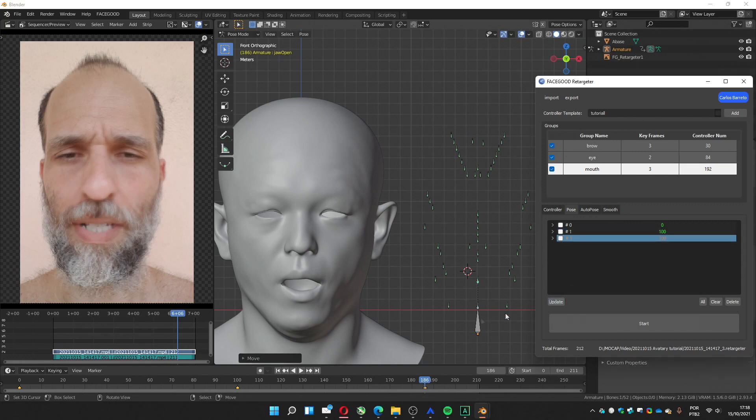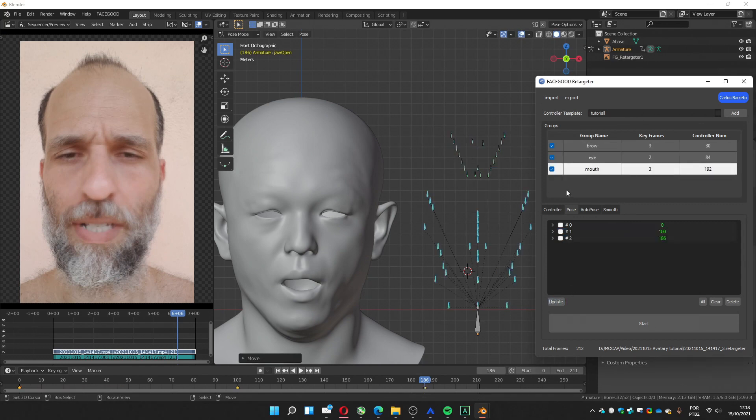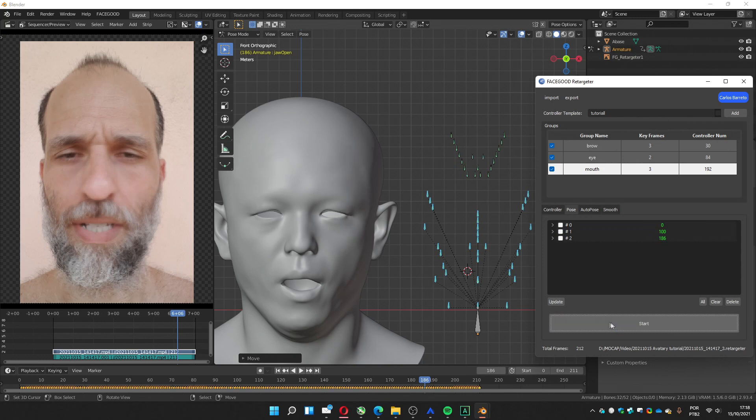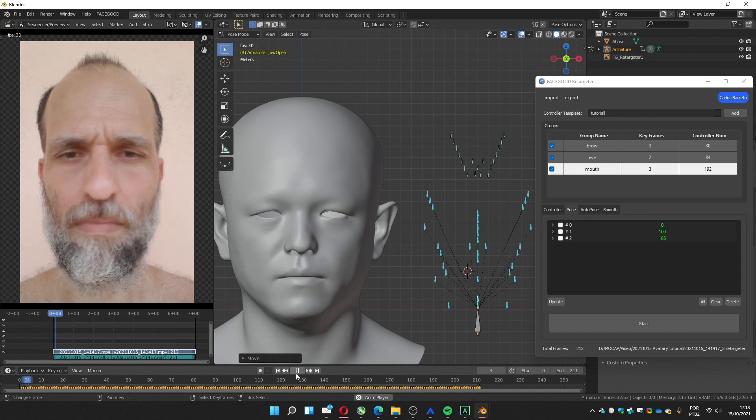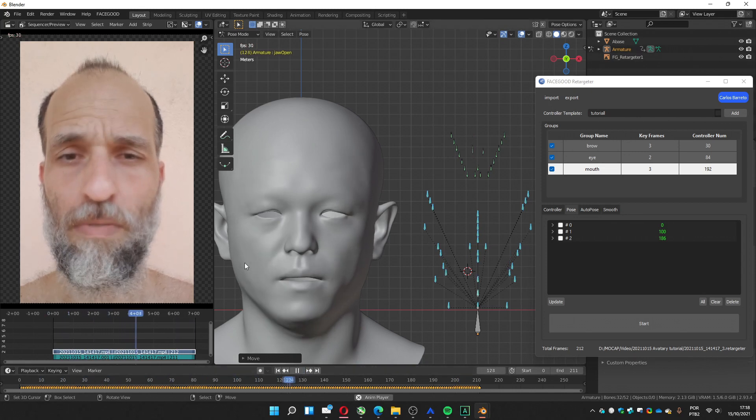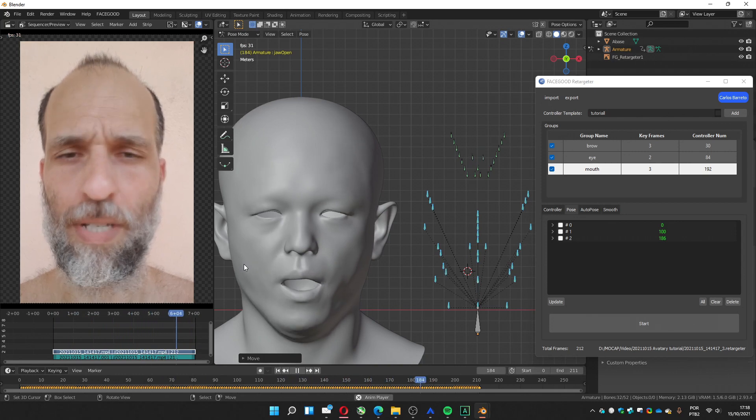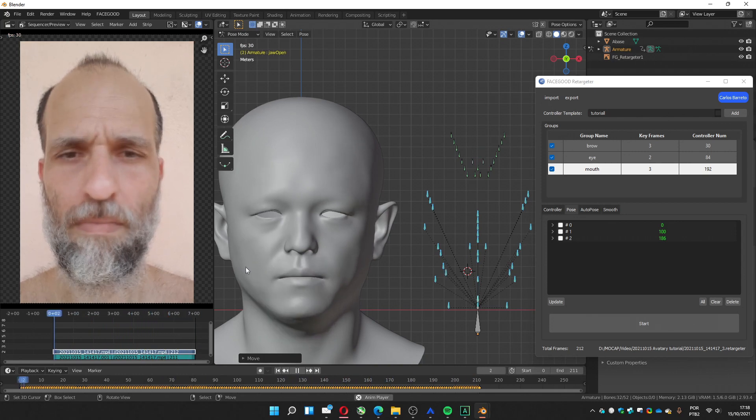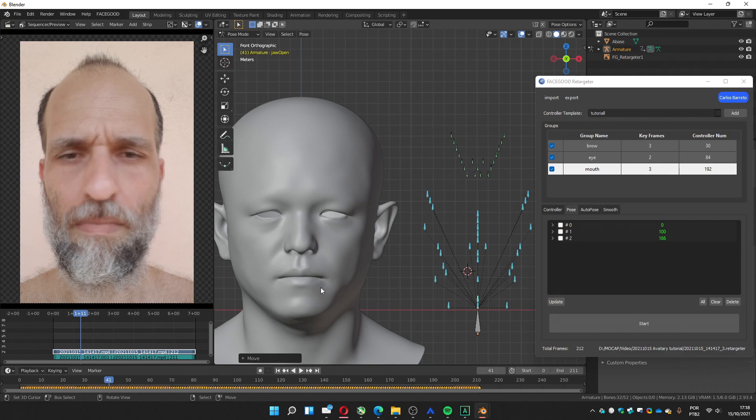And we go to the next one which is this one, little open, and update. Now we have the brow, the eye, and the mouth set, the keyframes, and we should press start. So it's gonna create the animation that you can play. Now you can see it can be much better if you spend the time to perfect it. So that's it and we'll see you next time.